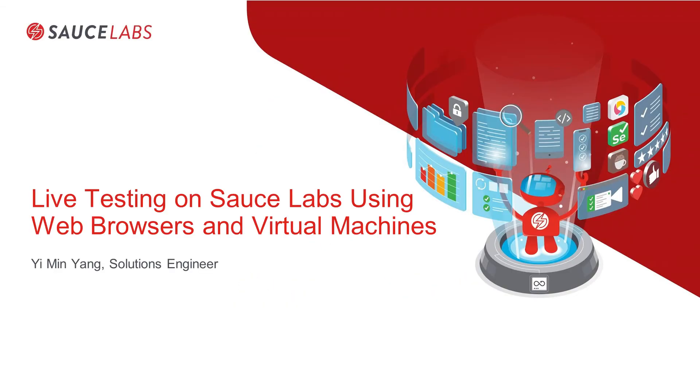My name is Yimin Yang. I'm a Solutions Engineer at Sauce Labs. In this video we are going to take a look at live testing using web browsers and virtual machines.